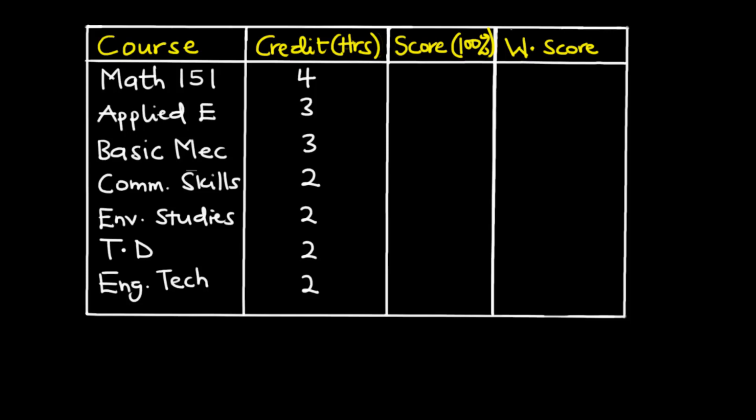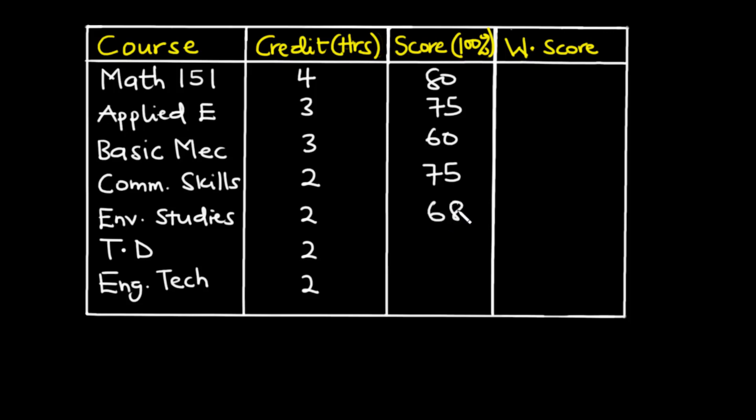So let's say you had 80 percent in MAT151, 75 percent in applied electricity, 60 percent in basic mechanics, 75 percent in comm skills, 68 percent in environmental studies, 90 percent in technical drawing, and then 96 percent in engineering technology.